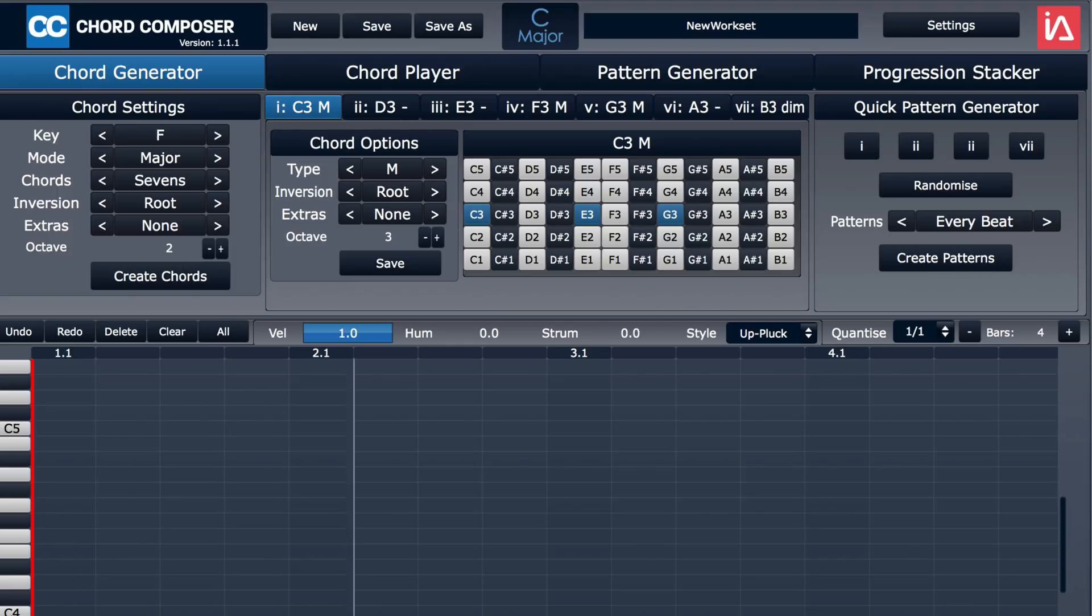Now here the chords will be generated and displayed here. We can edit them after the fact with these parameters, or we can set them in advance so that they're created with these parameters.